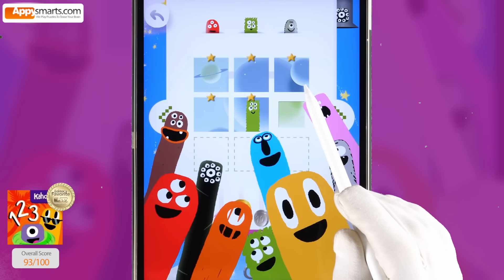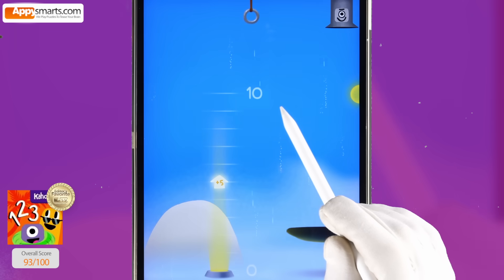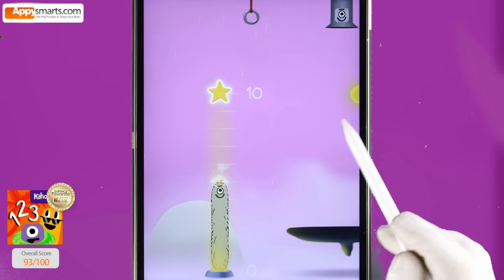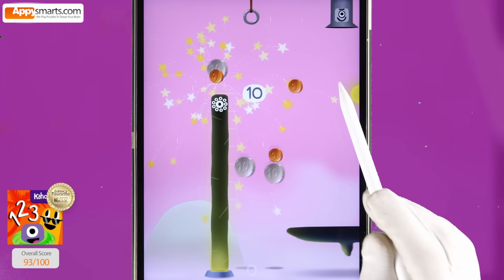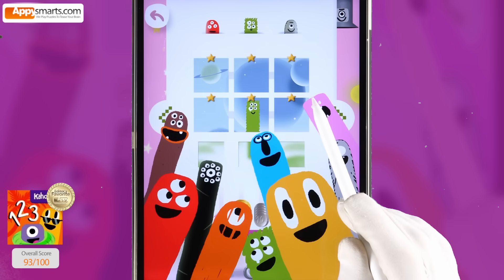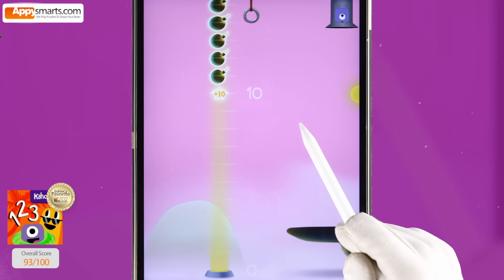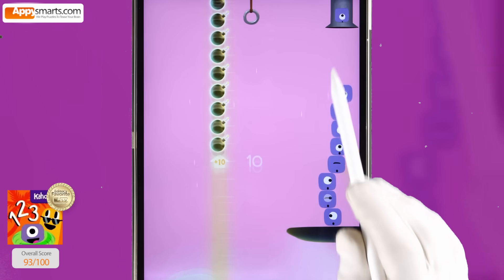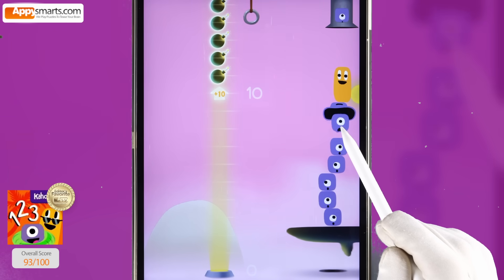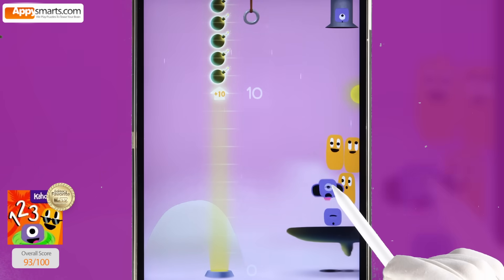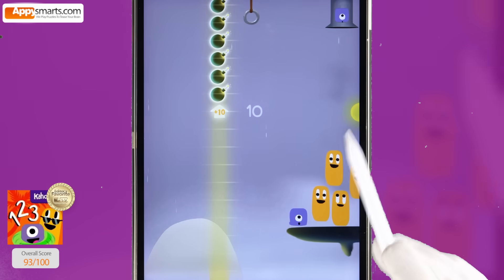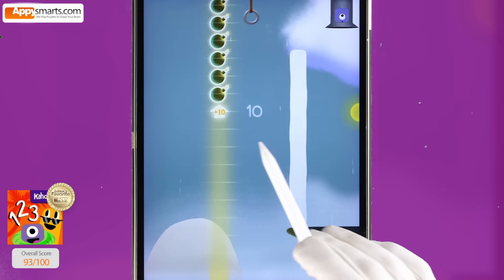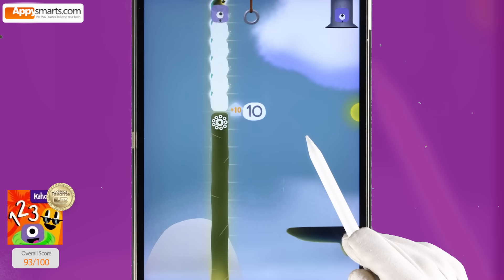Ten. Ten. Ten. Ten, ten, ten, ten. Ten. Ten. Ten. One plus one, two. One plus one, two. Two plus two, four. Plus two, six. Plus two, eight. Plus two, ten. Ten plus ten, twenty.